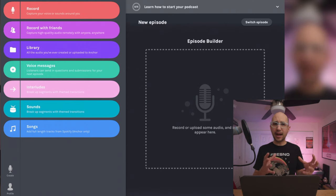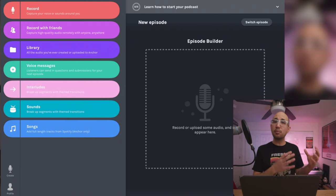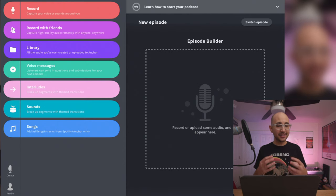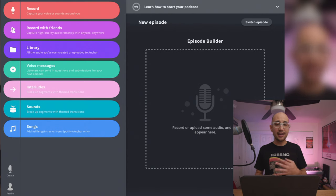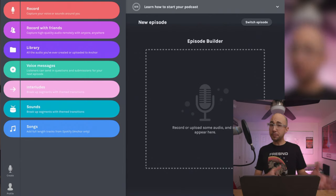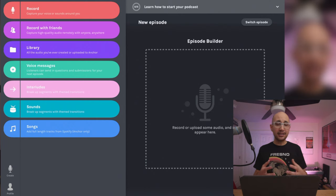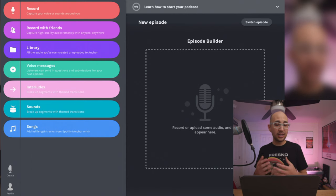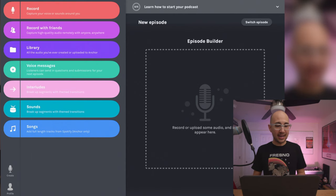There are interludes — little musical bits or sound effects that take us from one segment to another in the podcast. There are also dedicated sounds: sound effects and music stingers for transitions. And there are full songs from Spotify. Spotify owns Anchor, so it allows us to pull Spotify-approved songs to use in these Anchor podcasts.